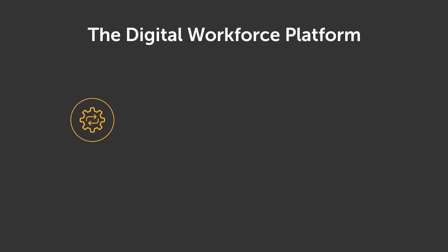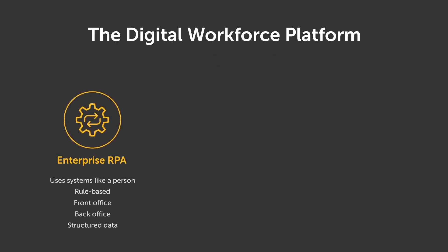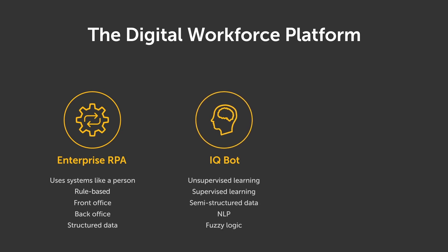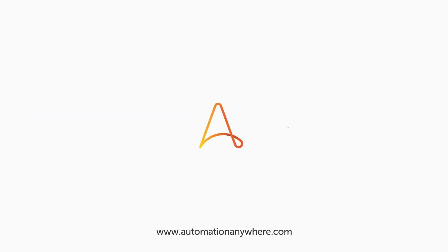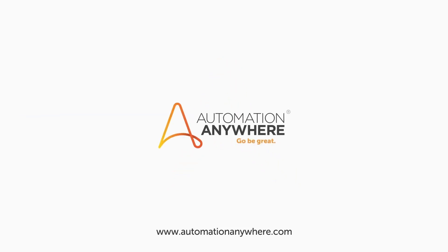This completes our overview demo of Automation Anywhere Digital Workforce Platform. We have seen how its components—RPA Taskbot, Cognitive IQ Bot, and Bot Insight Analytics—work together automating complex business processes. You may learn more details on how to set up each component from our next videos.